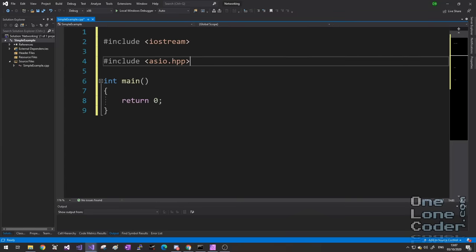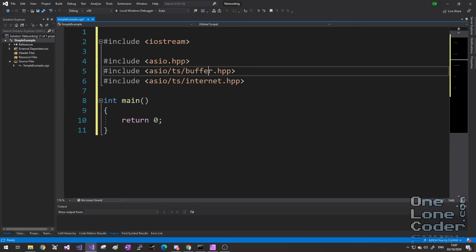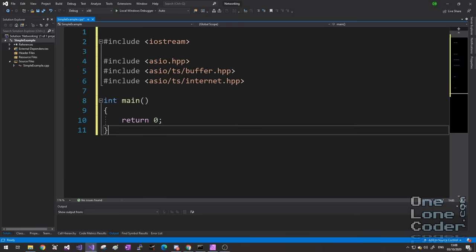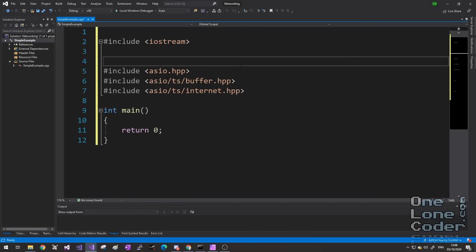The core of ASIO is simply to include asio.hpp. ASIO is a vast library — it doesn't only handle networking; it can handle all sorts of interesting forms of input and output. But for this series I'm specifically interested in networking over the internet, so I'm going to include two additional header files: Buffer, which will handle the movement of memory for us, and Internet, which prepares ASIO for all of the things we need for network communication. I'll also tell this ASIO header file that it should be used standalone, since we're not using Boost.